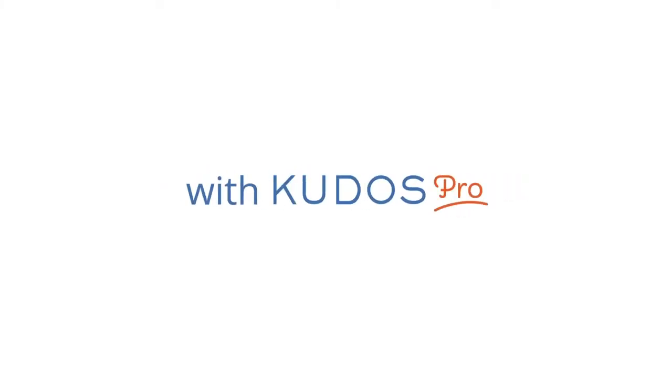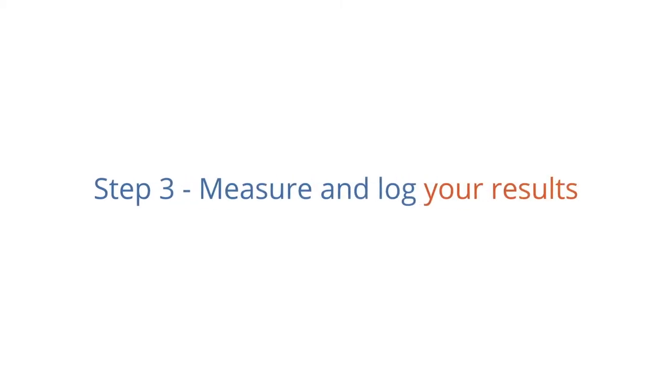Three simple steps to impact with QDOS Pro. Step 3: Measure and log your results.